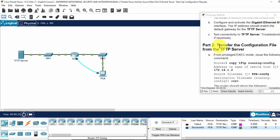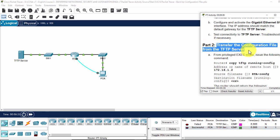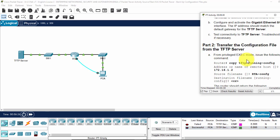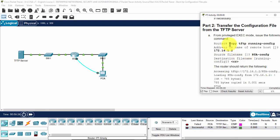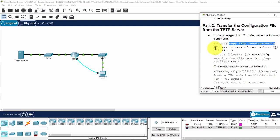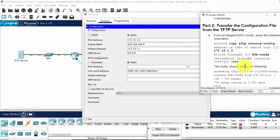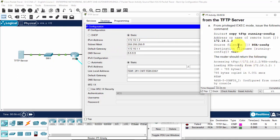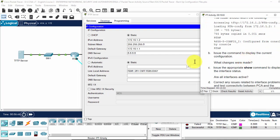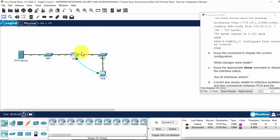Now on part two, we will transfer the configuration file from the TFTP server by using the command copy TFTP running config. The remote host is the IP of the TFTP server, the IP server. And the source file name, we can enter the config of the router A. And router A will download it from the TFTP server.